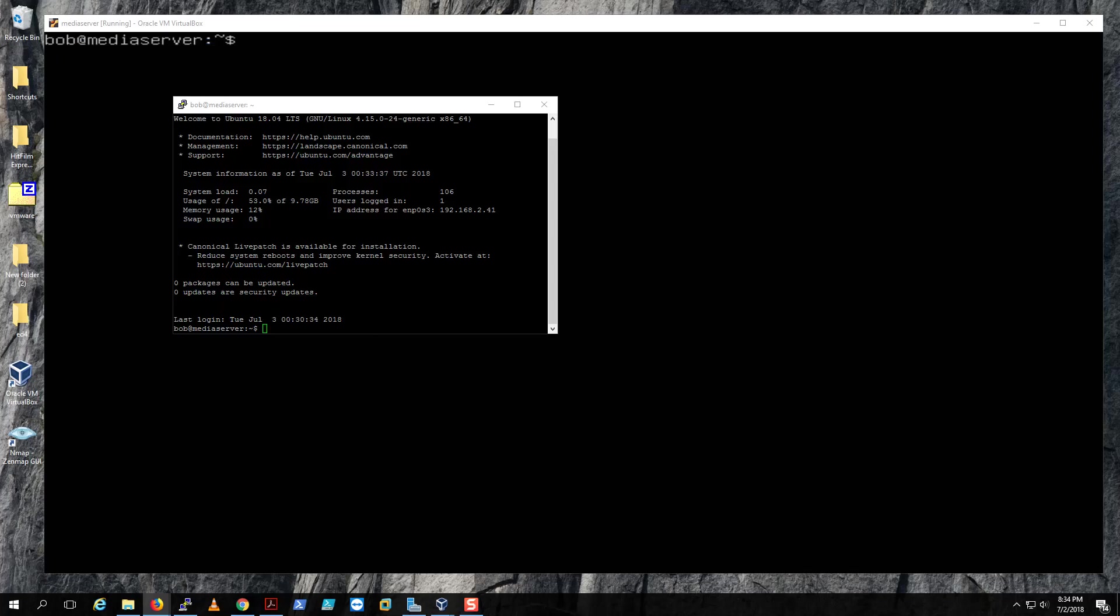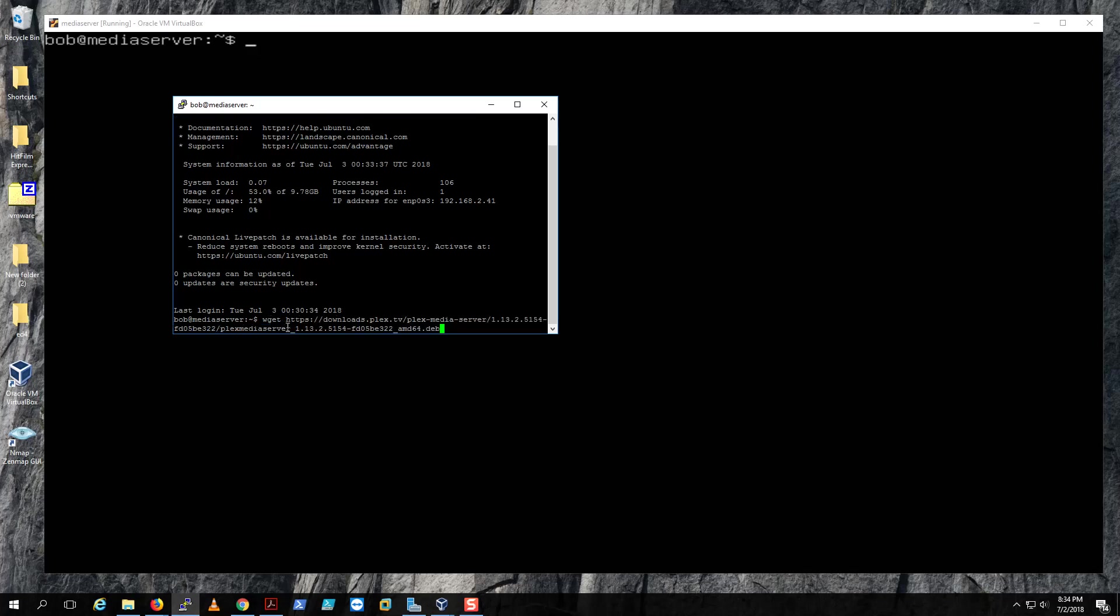After you do that, come back to your PuTTY and type in wget, space, then just right-click on it and hit enter.